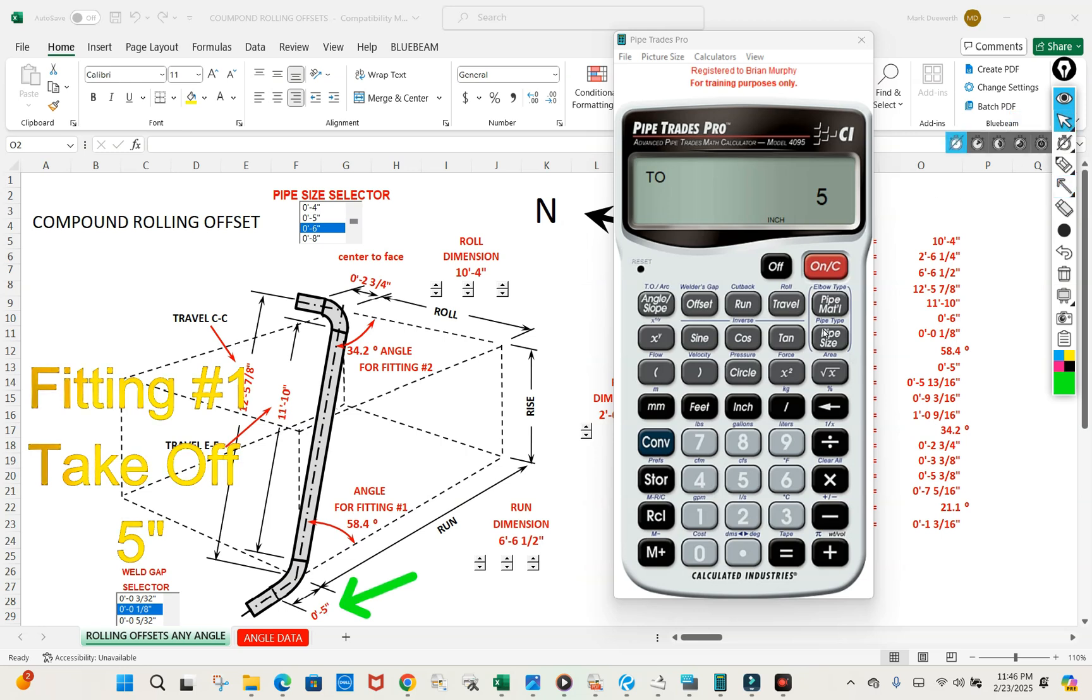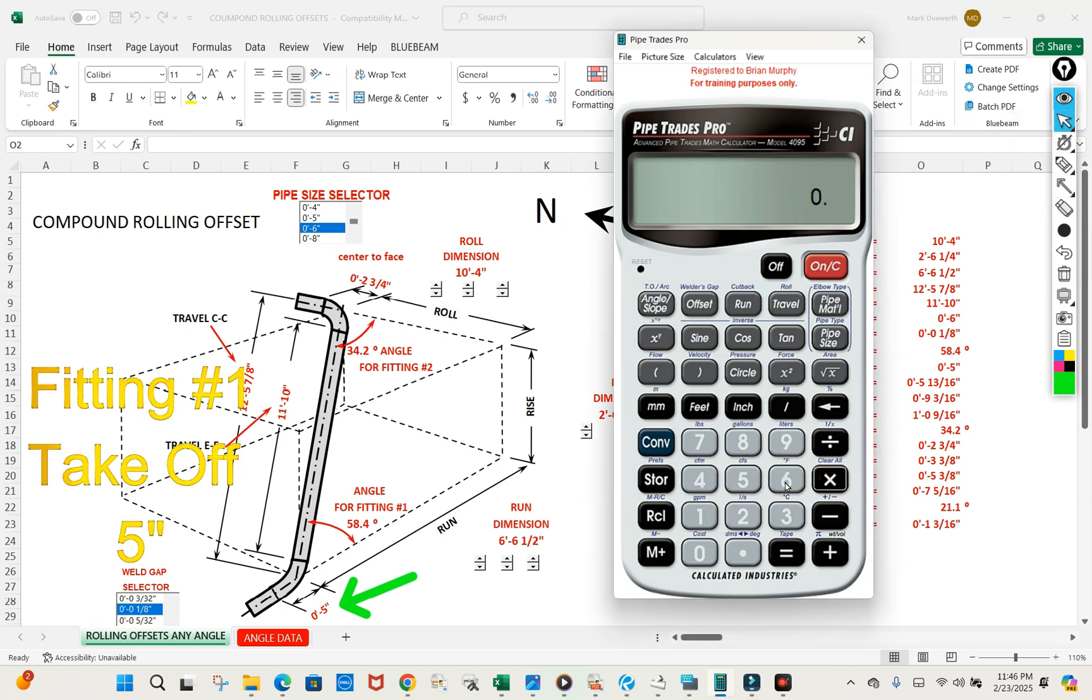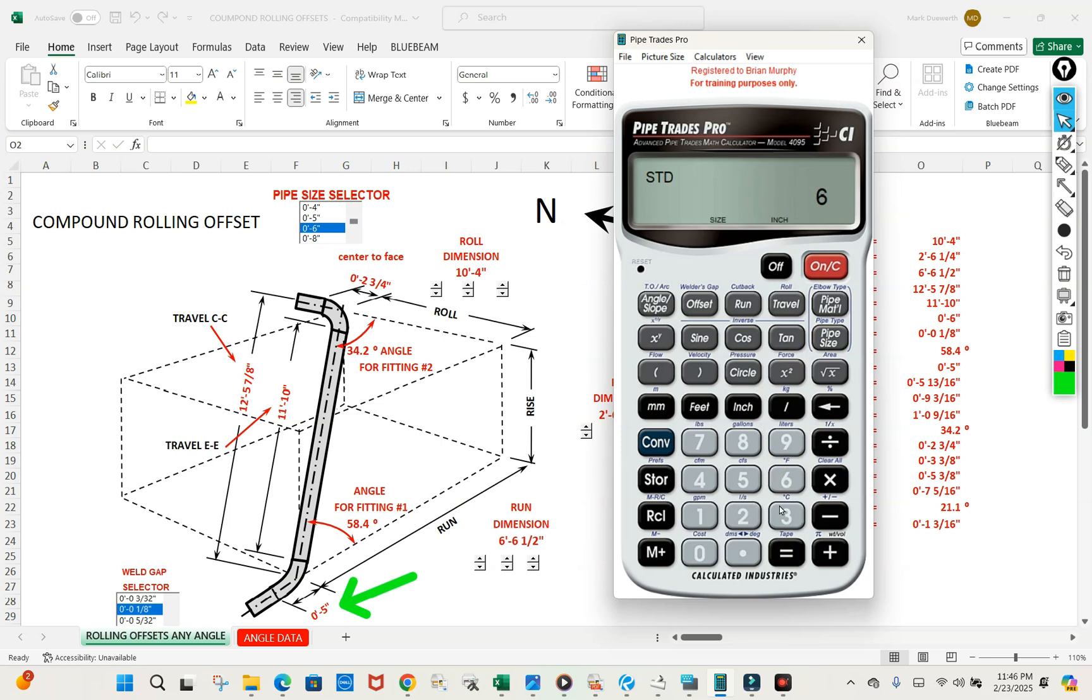Let's go for fitting two. Convert clear the calculator. Six inch pipe once again. Our fitting angle is thirty four point two.